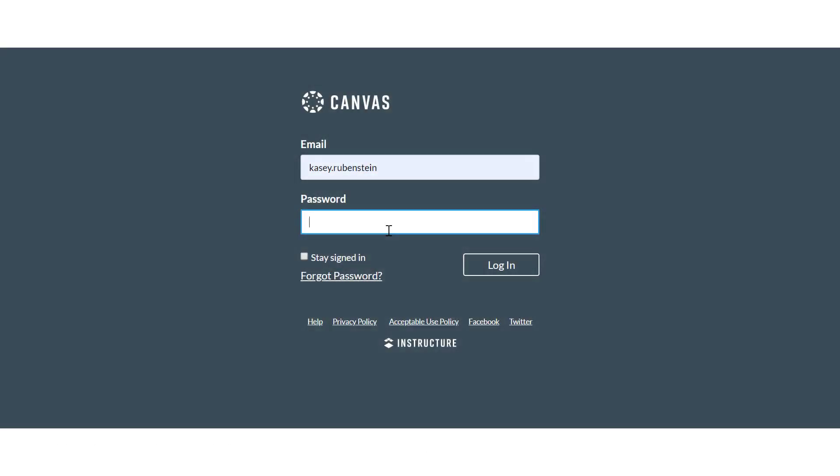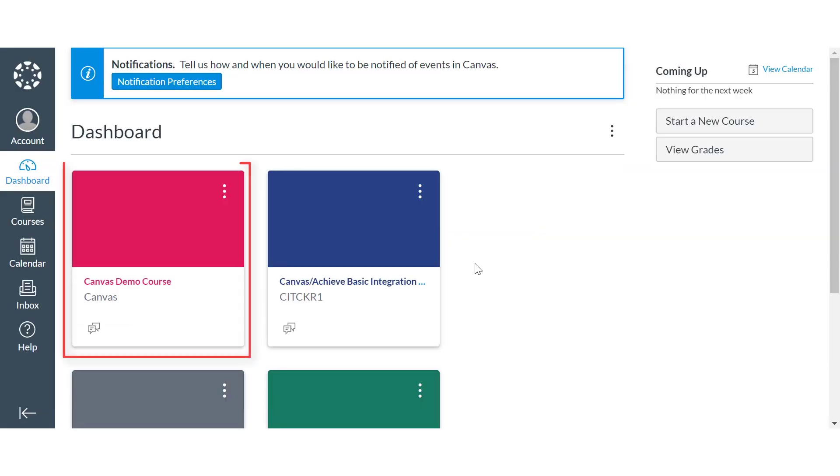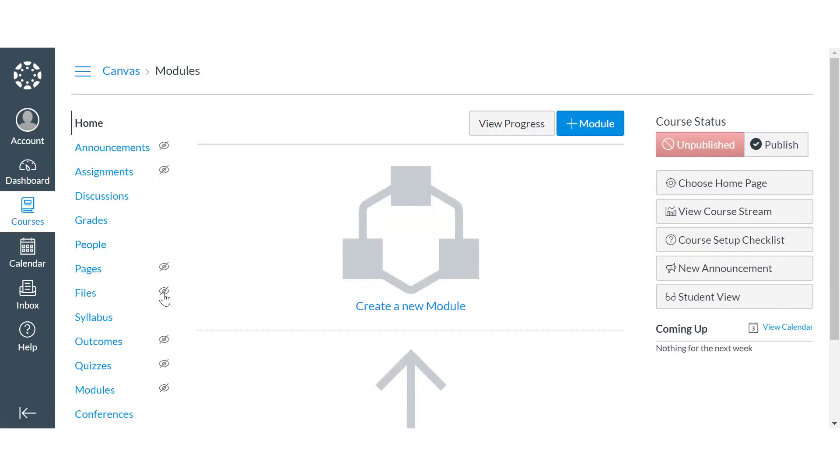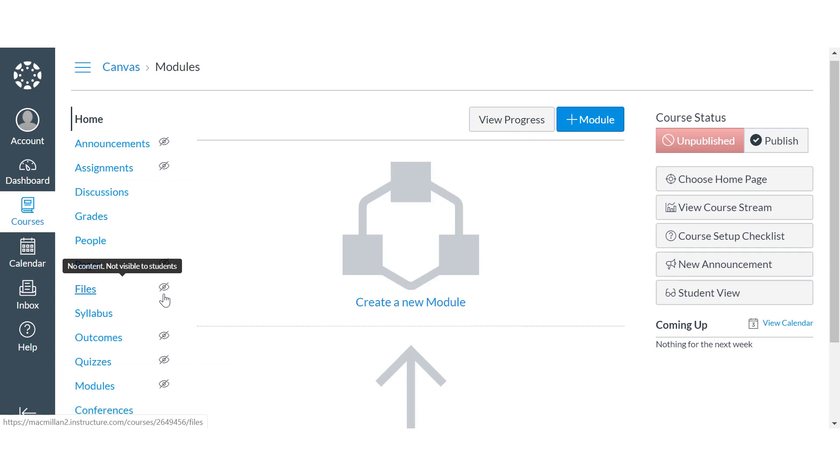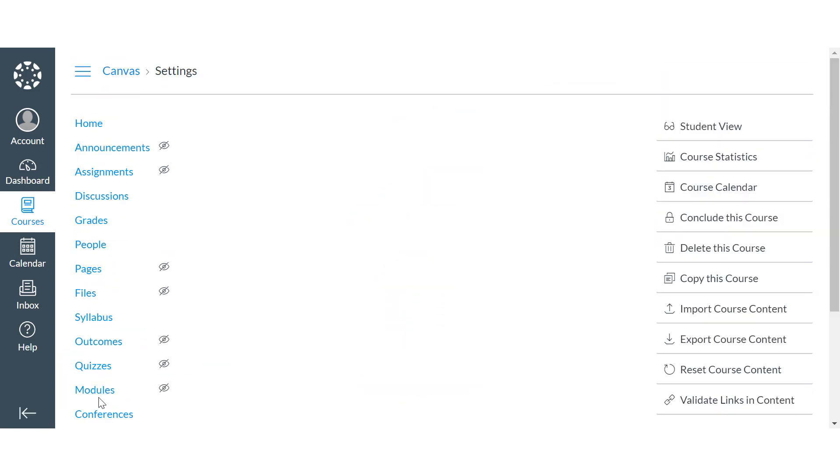Log in to your Canvas account and locate the course where you'd like to add Macmillan content. Click Settings, then click on the Navigation tab.